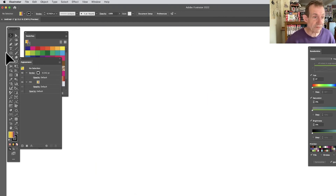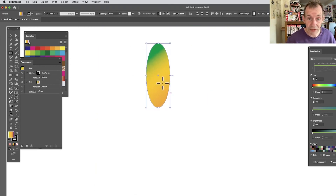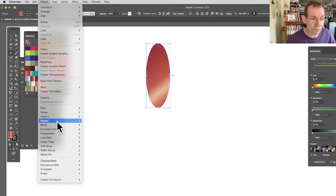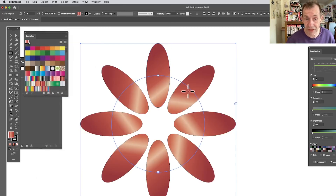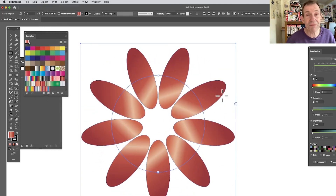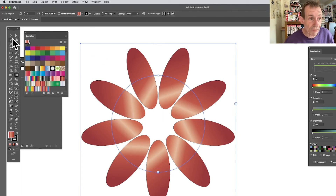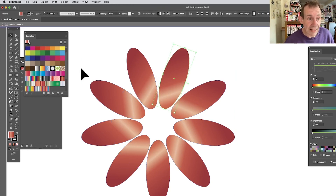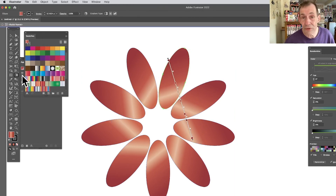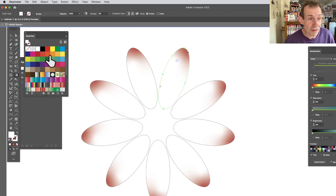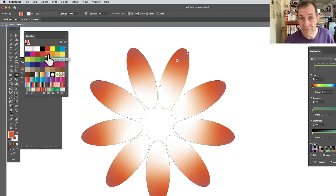So that is the Repeat feature — a really great feature in Illustrator. Object > Repeat > Radial is clearly the standout option for creating very interesting designs with gradients, which you can modify using the Gradient tool by double-clicking in and tweaking, maybe using freeform gradients. I hope you found this of interest, thank you very much.